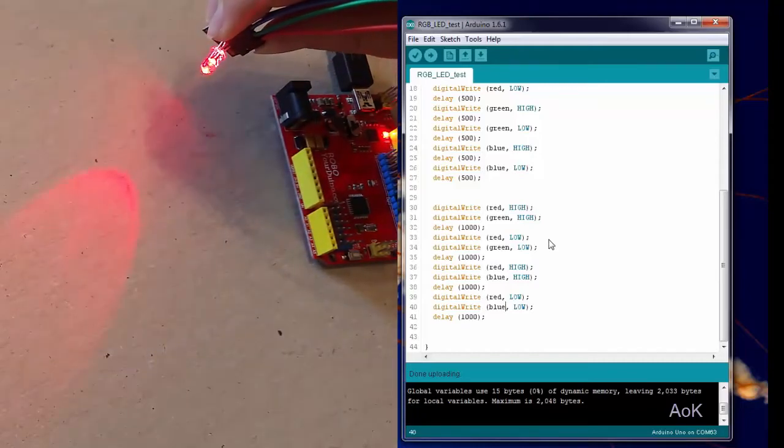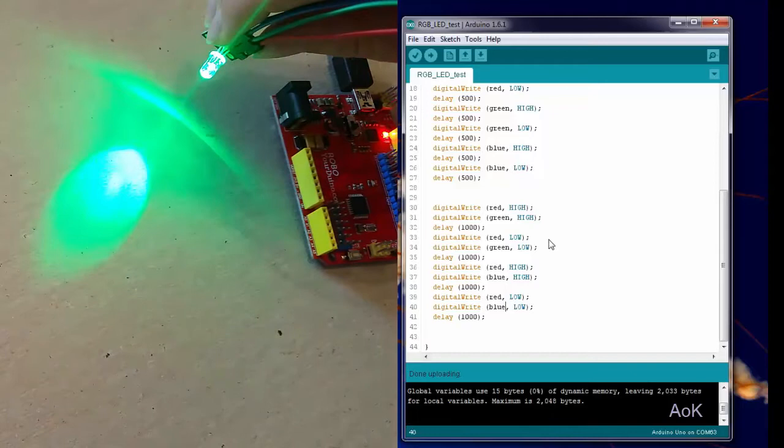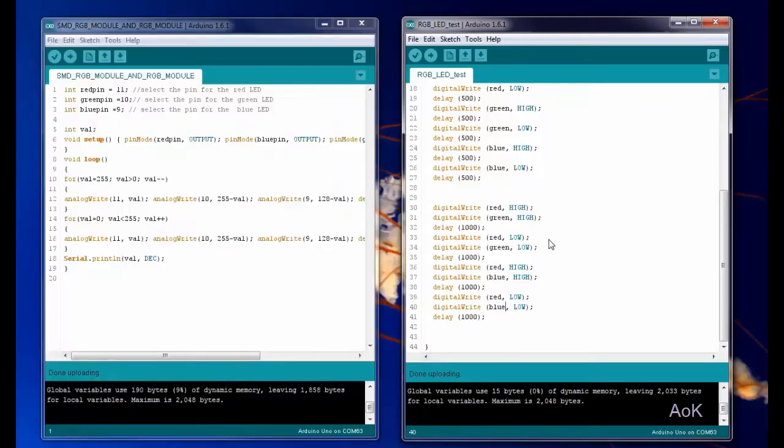If you combine all three you should get white, but you can play around with it and try out a couple different color combinations.